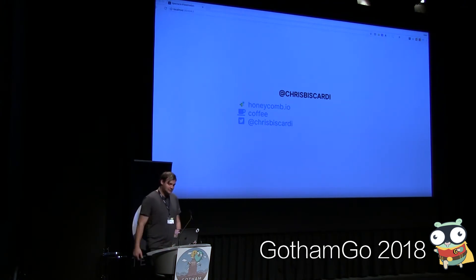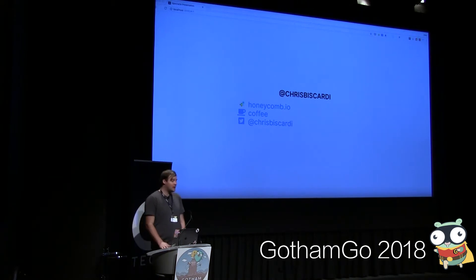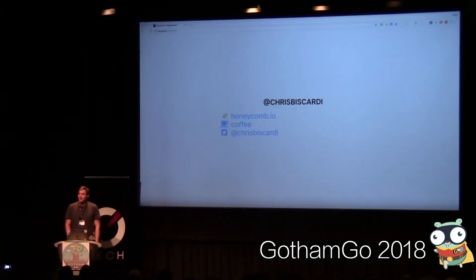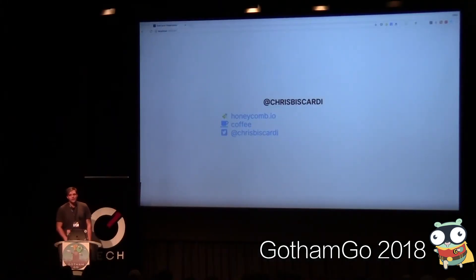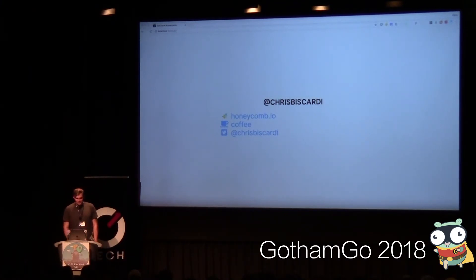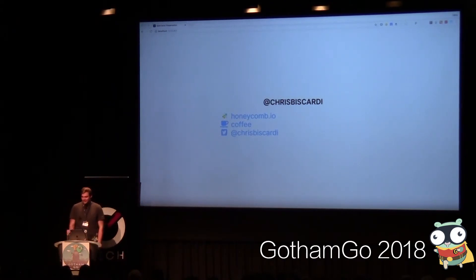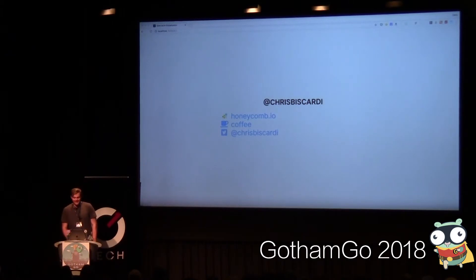I am Chris Biscardi. I currently work for Honeycomb.io, which is an observability product. All of our back-end services are written in Go; our front-end is written in not Go. I basically run on coffee and caffeine like a bunch of other people. My Twitter handle is @chrisbiscardi if you feel like hearing me rant about remote working, Go, JavaScript, and a bunch of other things.